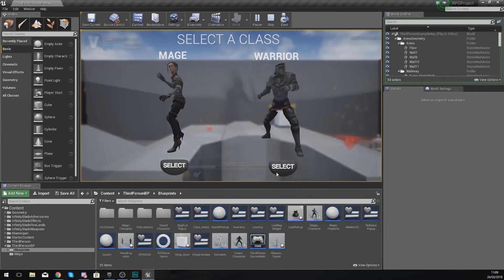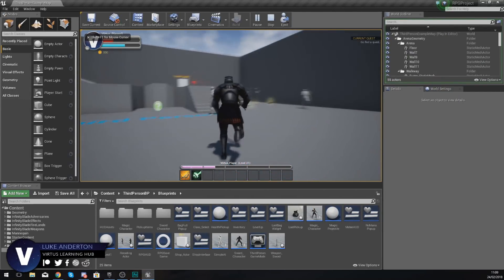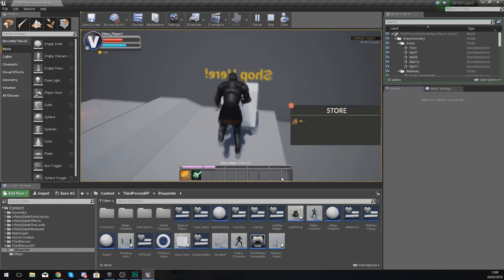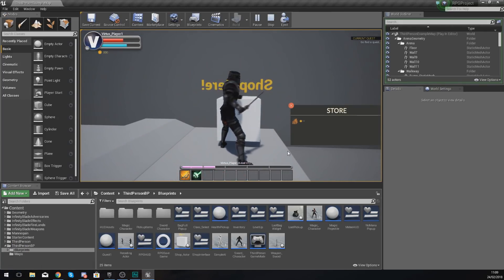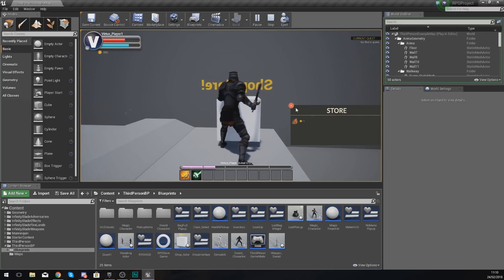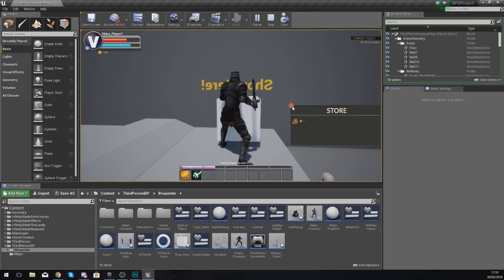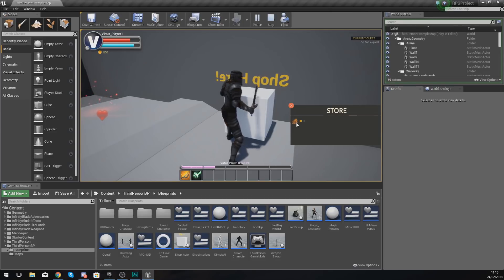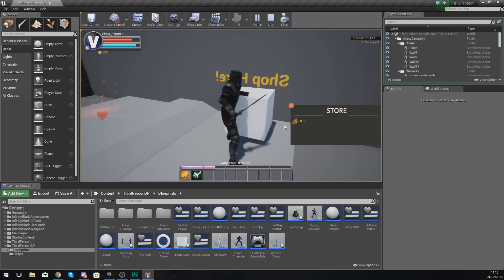Good afternoon ladies and gentlemen, your boy Vertus here and welcome back to my Unreal Engine 4 RPG series. In today's video we are going to be focusing on the functionality for our shop. In the last few videos we've been working on the interface — getting it to open and close — and it's finally time to make that piece of wood in our store go into our inventory when you click on it and take away some coins.